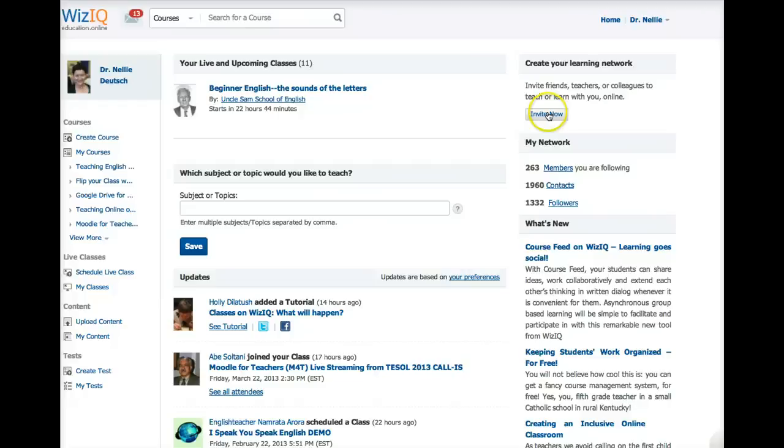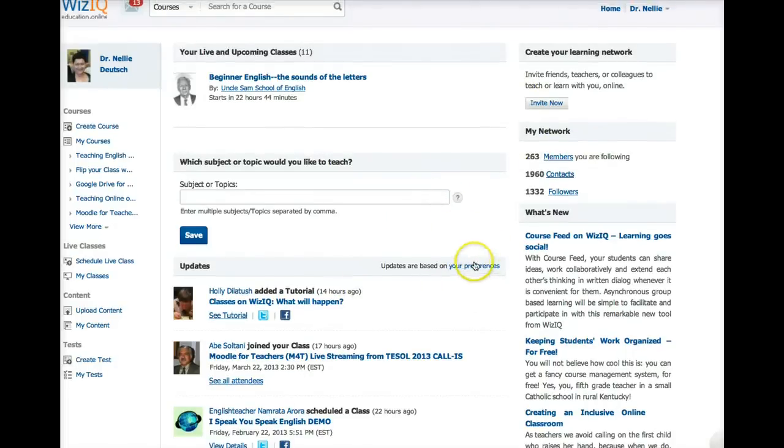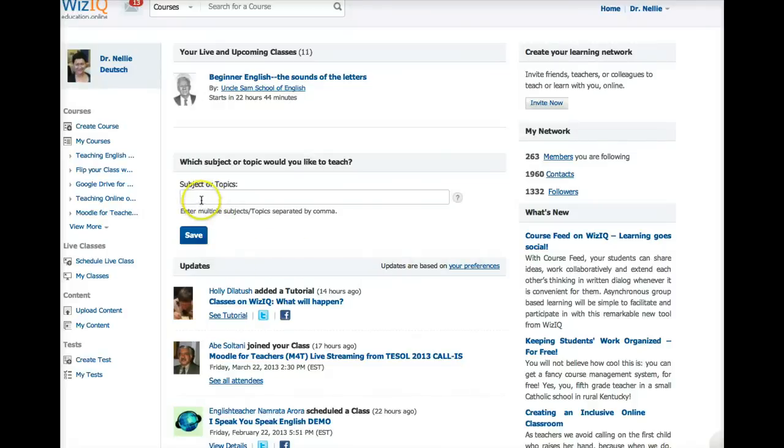You can invite friends. You've got members, how many members, contacts, followers, and so on. That's the right. Now, you can also have your preferences. Go into that and set them up as you wish, and the topics that you want to teach.